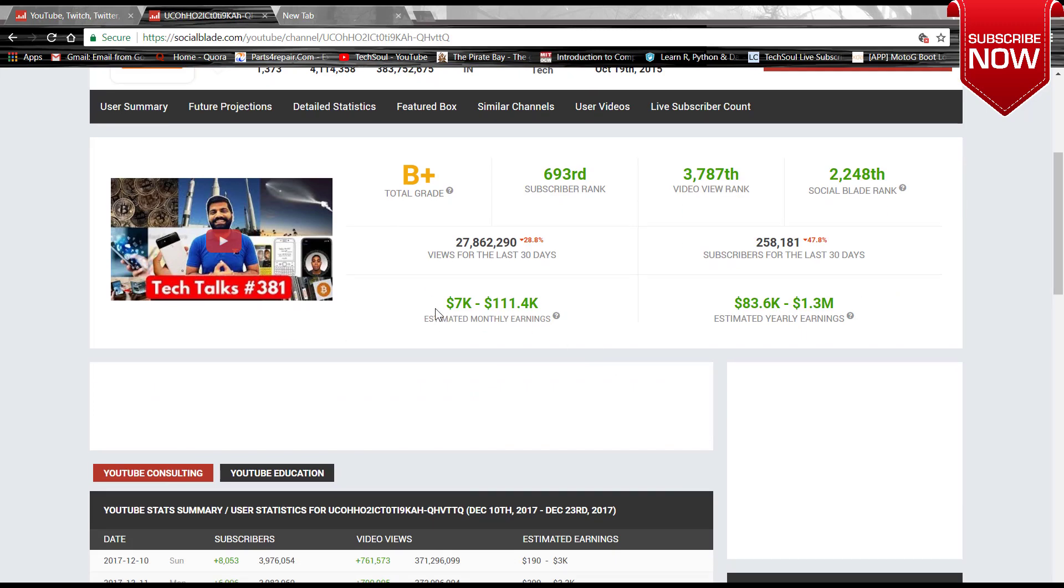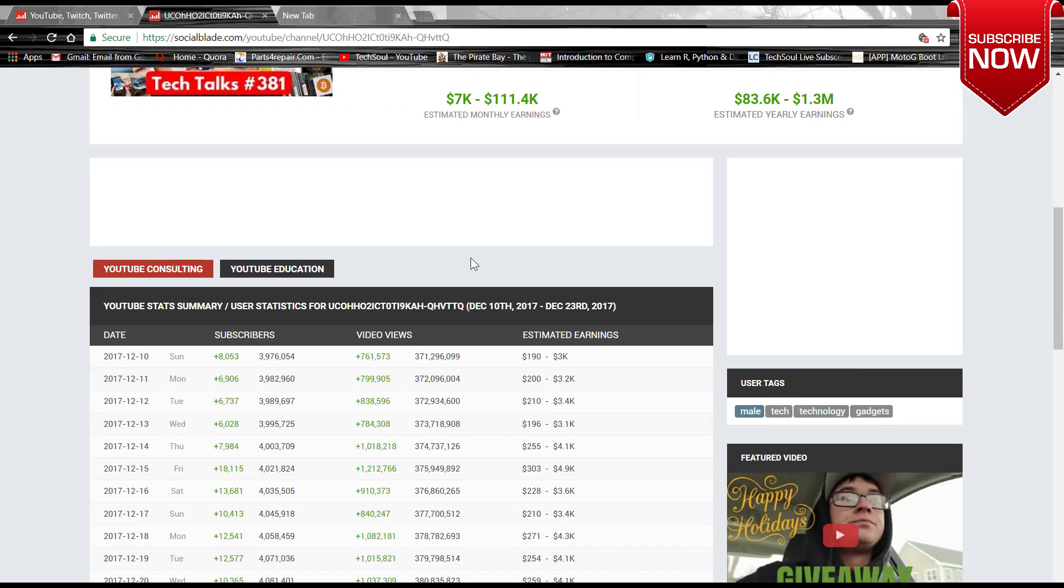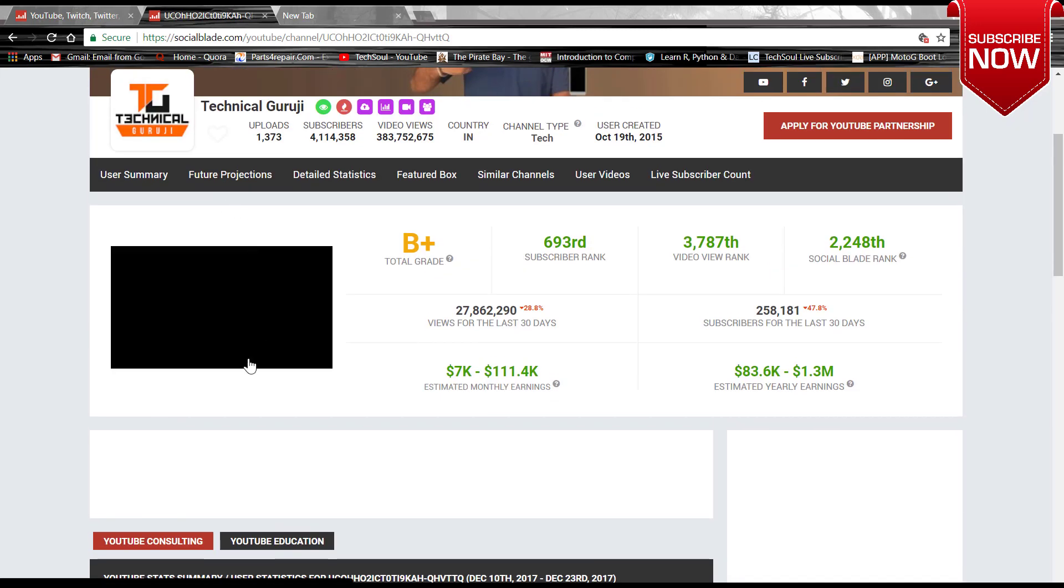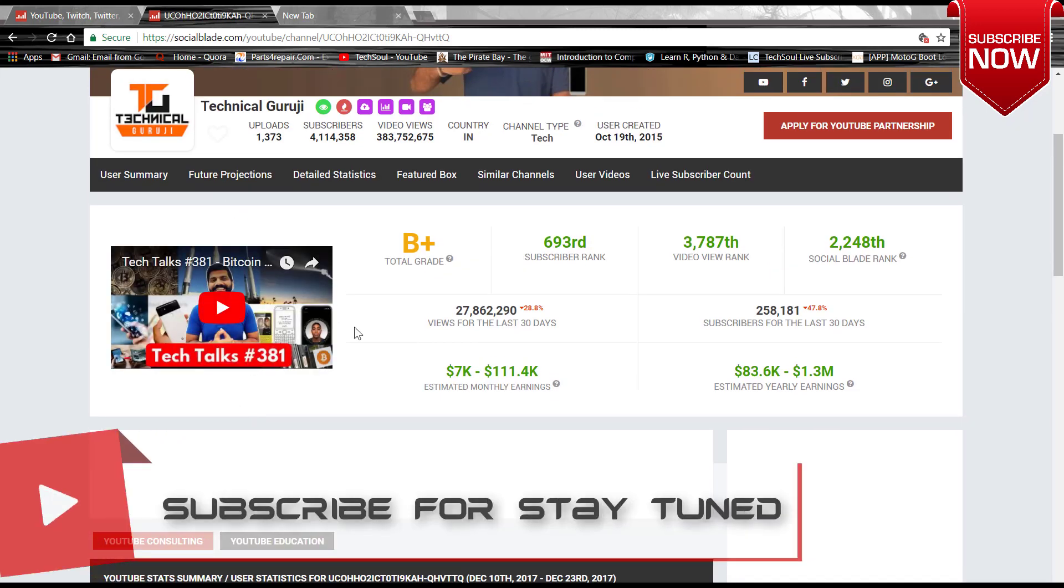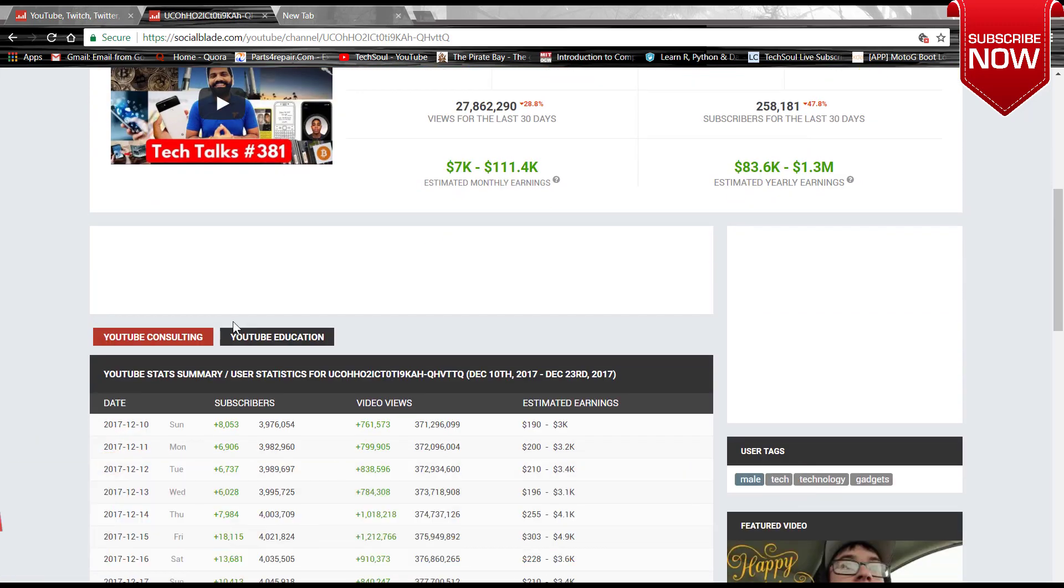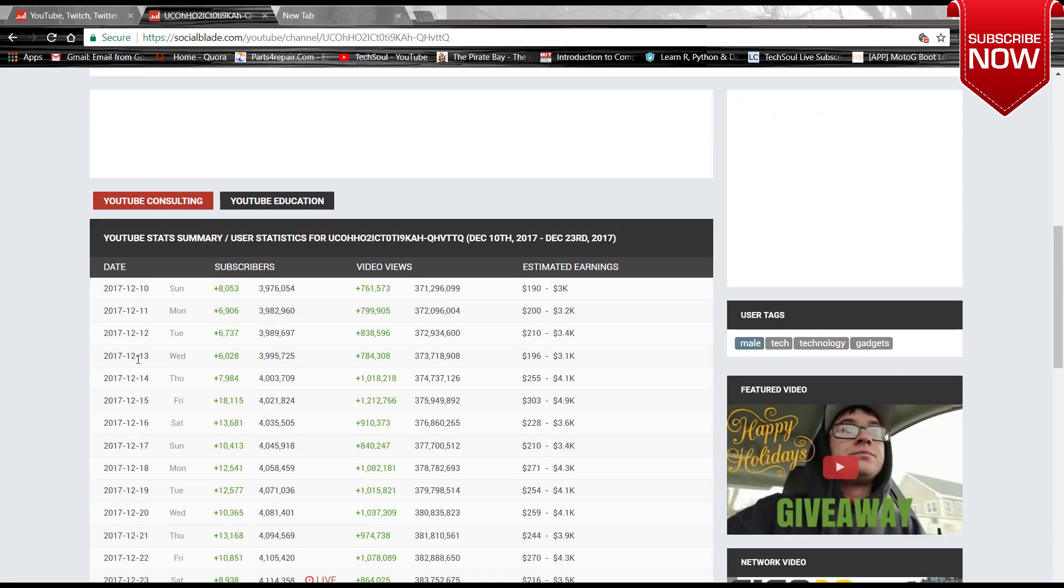The estimated monthly earnings is 7K dollars to 111.4K dollars, and the estimated yearly income is this much you can see at 83.6K dollars to 1.3 million dollars. This is the video which he has recently created. There is so much data like YouTube stats summary, and here you will get the summary of daily basis subscriber count.